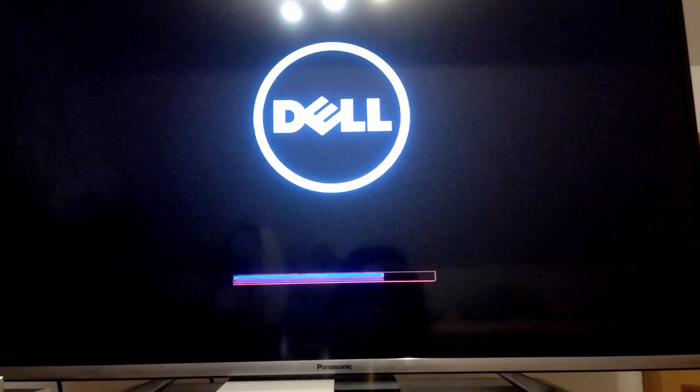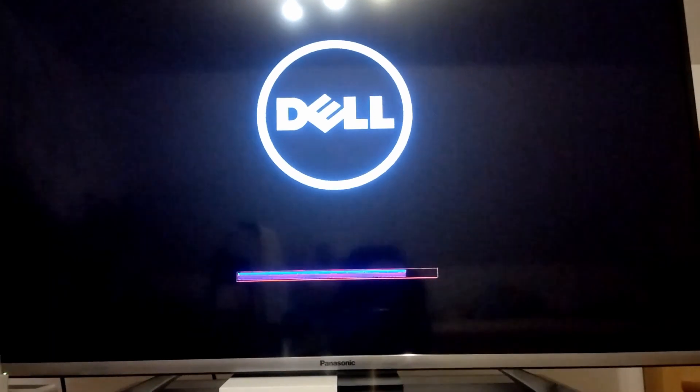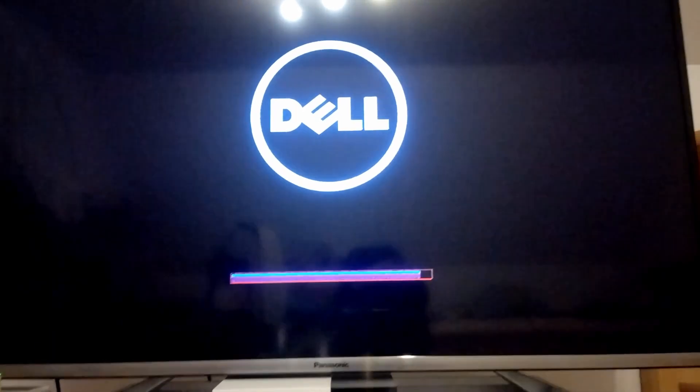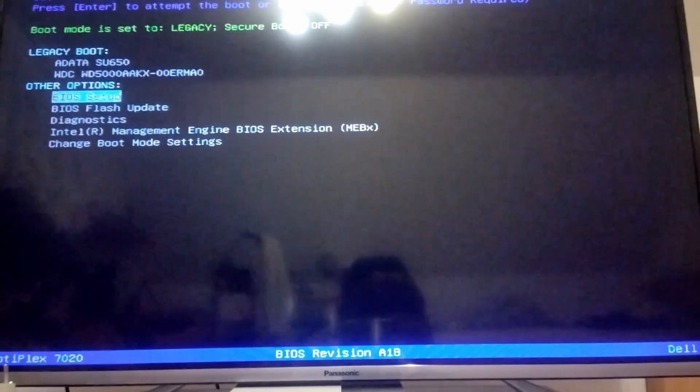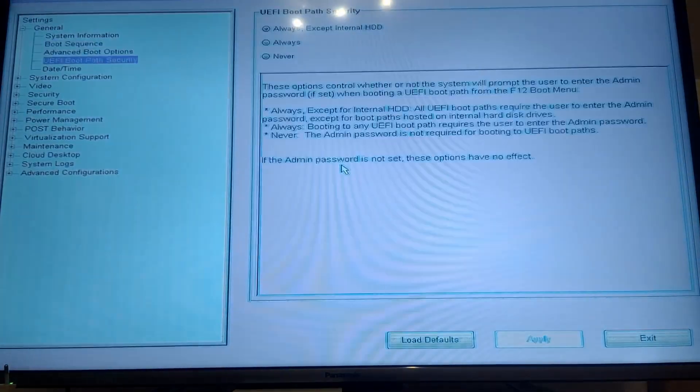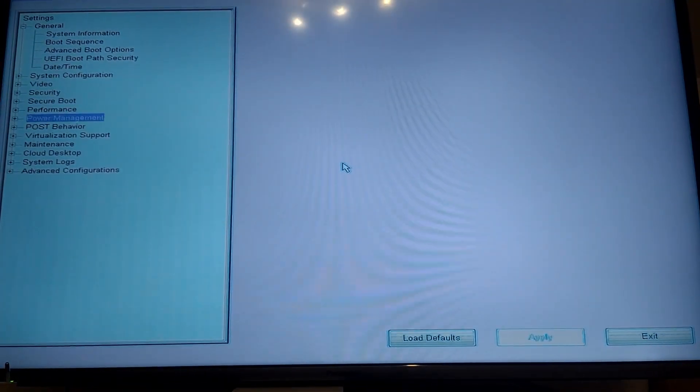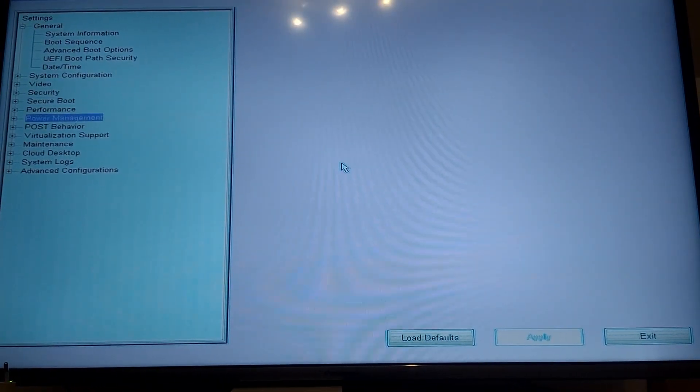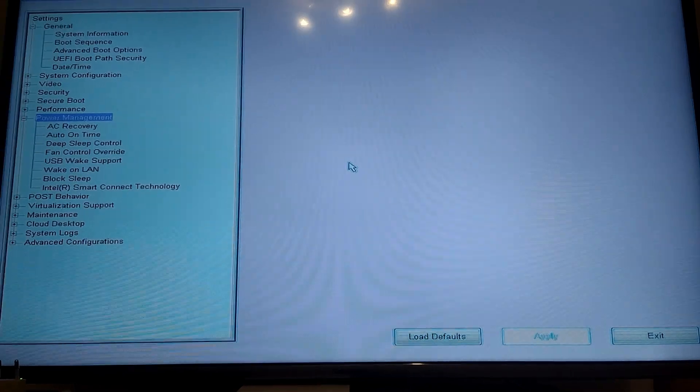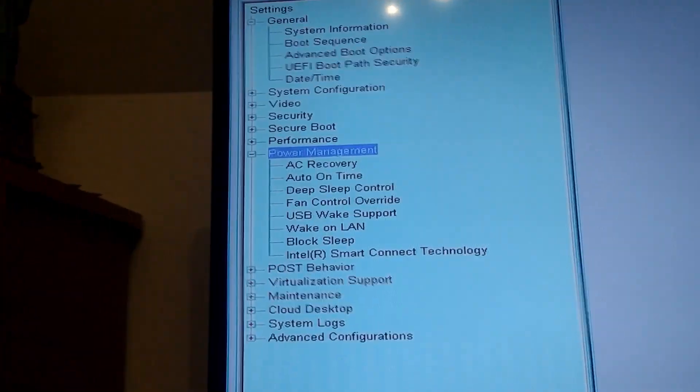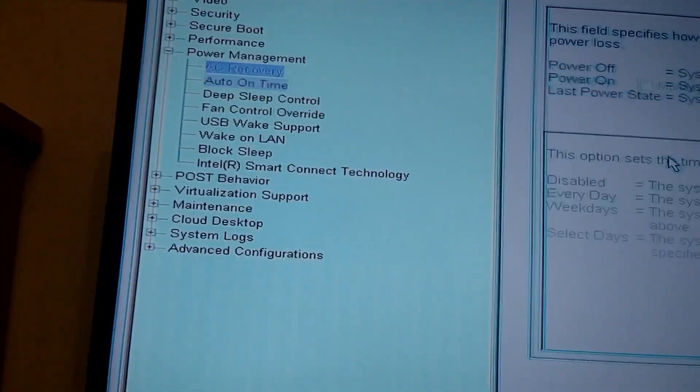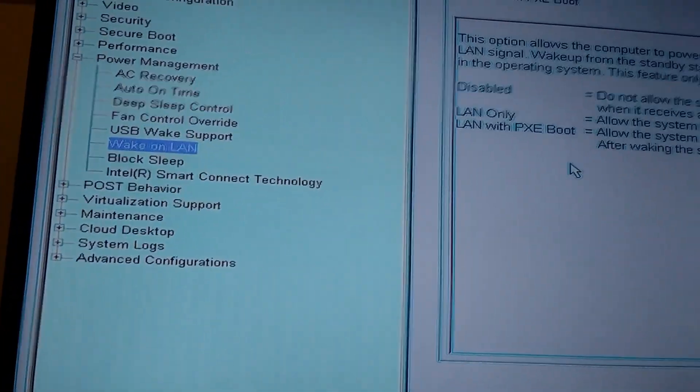Let that sink in. You want to remote start your machine, but you cannot turn it off. Why in the world would you need to start your machine if it cannot be turned off? Please explain me Dell.